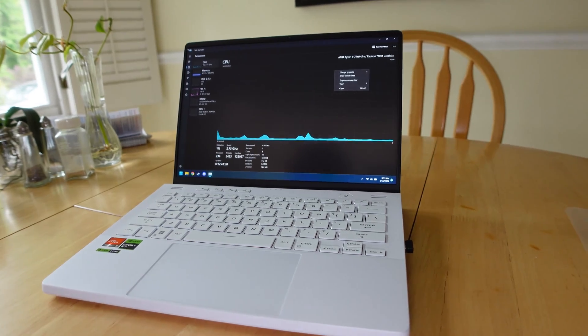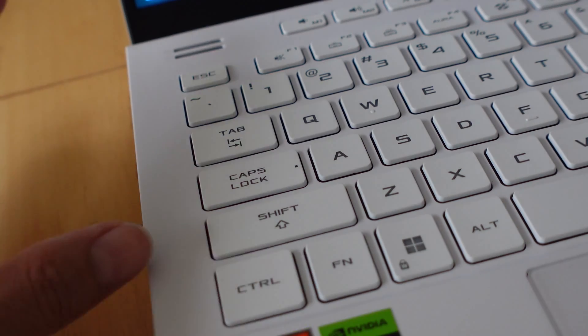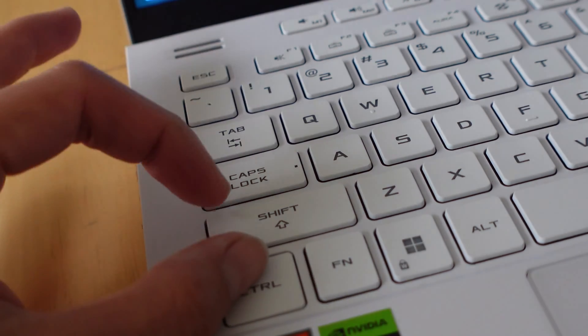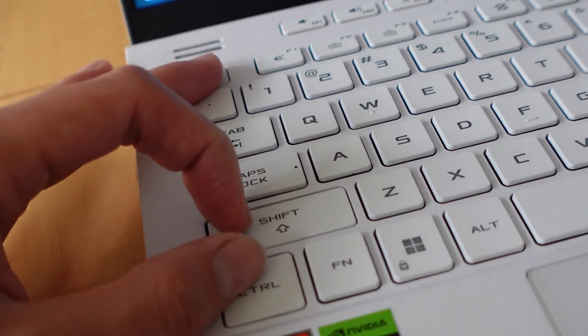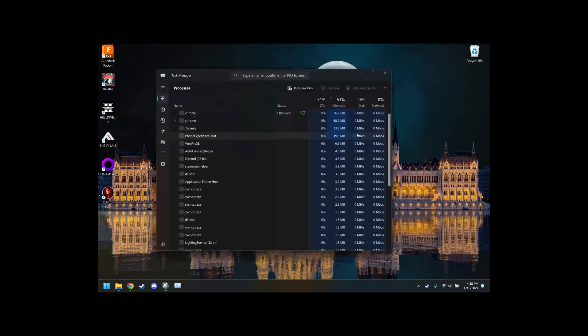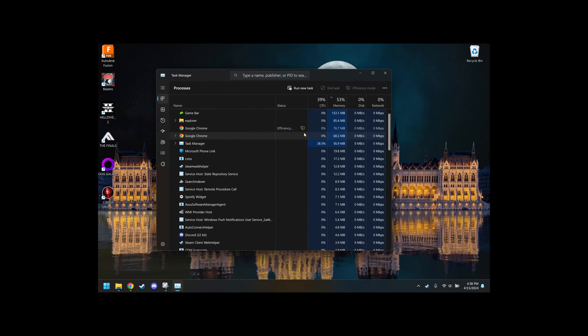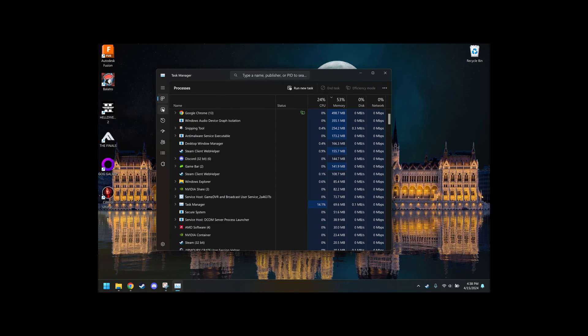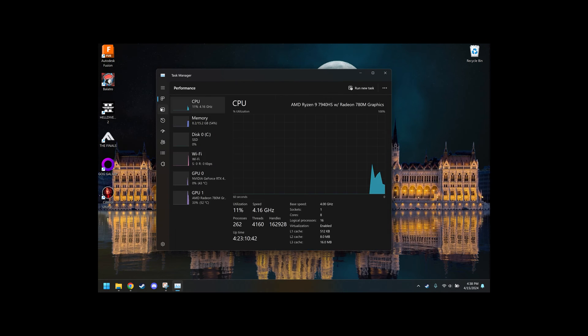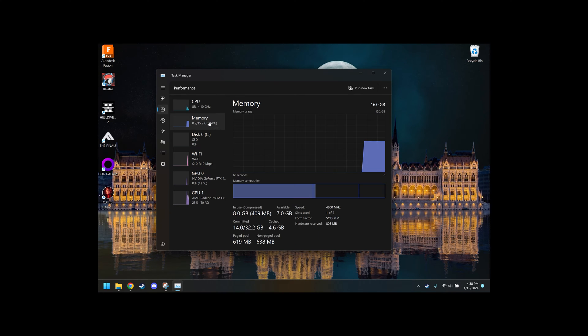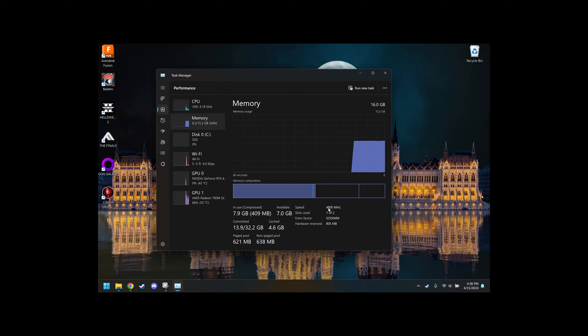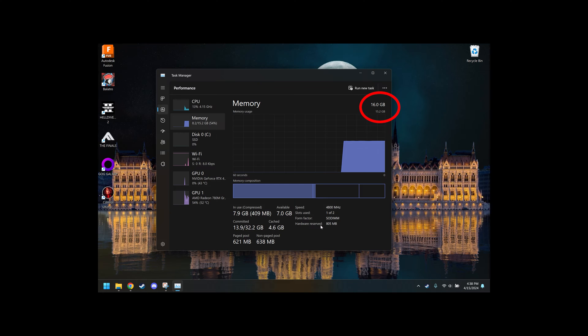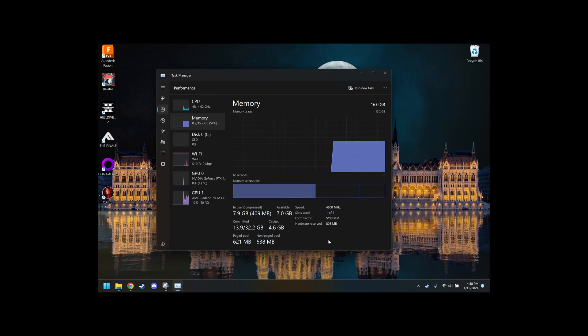To get started, with your computer on, hit Ctrl+Shift+Escape to bring up your Task Manager. On the left-hand side, click on Performance and then scroll down and click on Memory. This will bring up all the information that your PC currently has. As you can see, we're using one of the two RAM slots and in the top right corner you can see that we only have 16 gigabytes in use at this time.